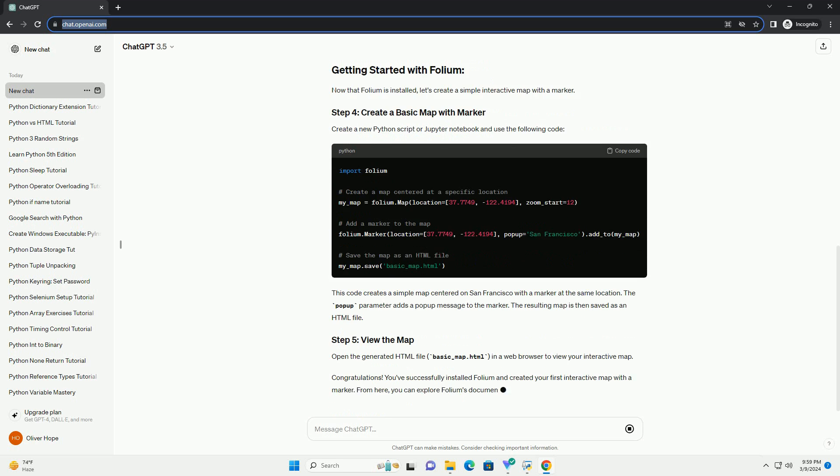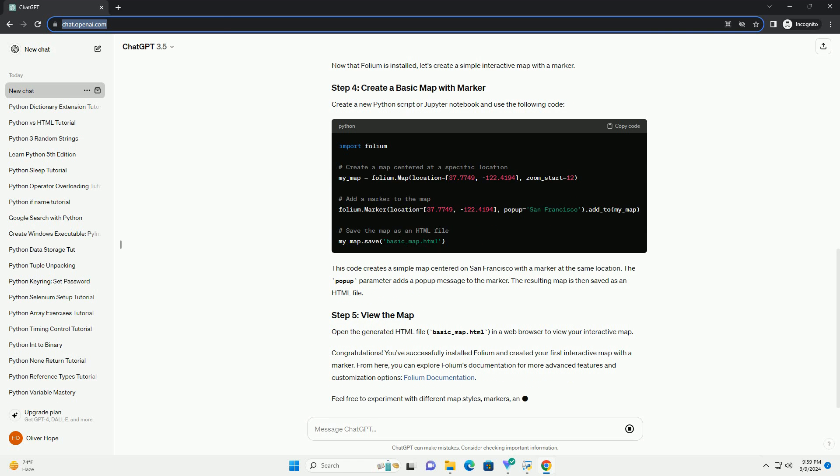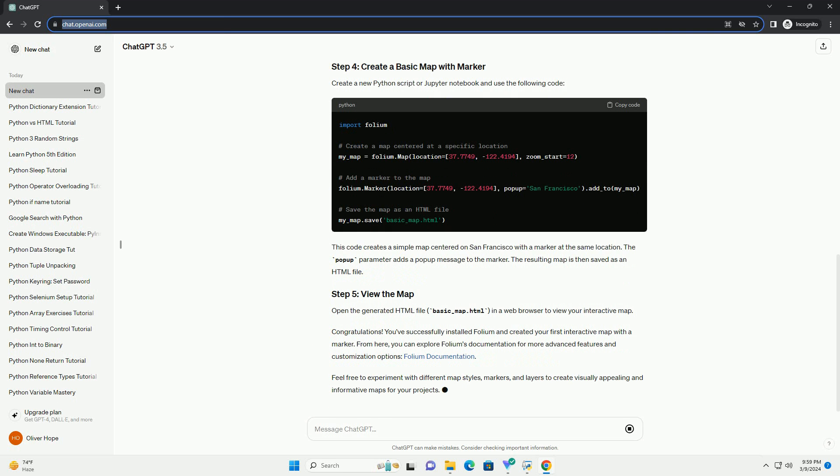Open a command prompt or terminal and use the following command to install Folium using pip, the Python package installer. This command will download and install the Folium library along with its dependencies.